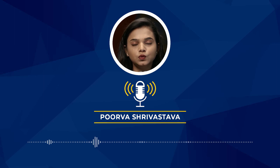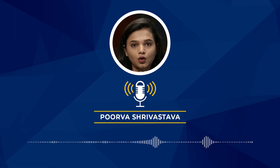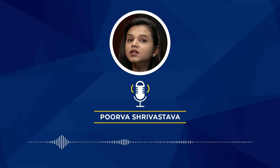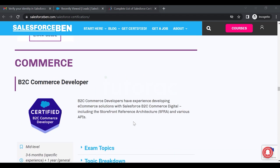Then we have OmniStudio Developer, similar to OmniStudio Consultant. If you want to consult and suggest things to your client, go for OmniStudio Consultant. But if you want to develop and create things in OmniStudio, this is the certification for you. This is intended for individuals with knowledge, skills, and experience developing cloud applications using OmniStudio Declarative Development Tools. The certified OmniStudio Developer can design and configure applications using OmniStudio Tools including Flex Cards, Omni Scripts, Integration Procedures, Data Raptors, Calculation Procedures and Matrices, and Industry Consoles.